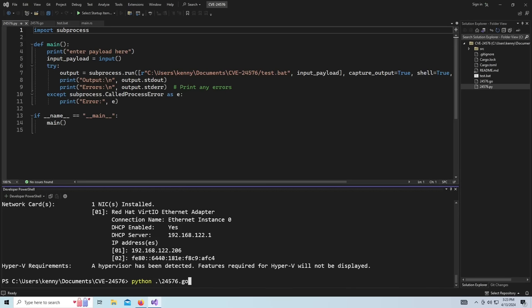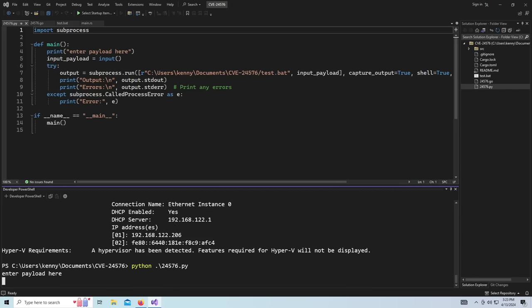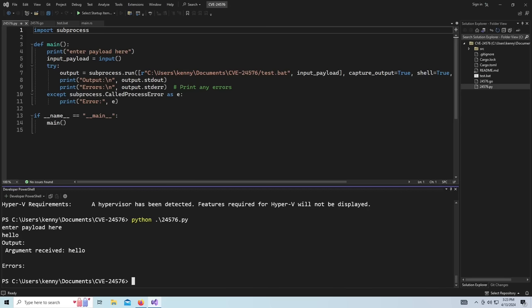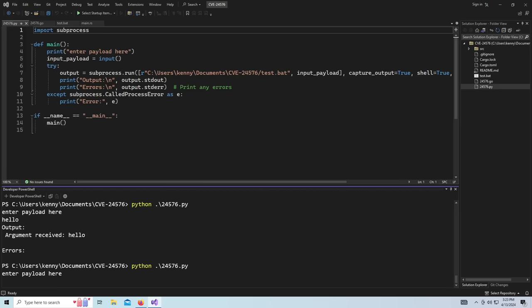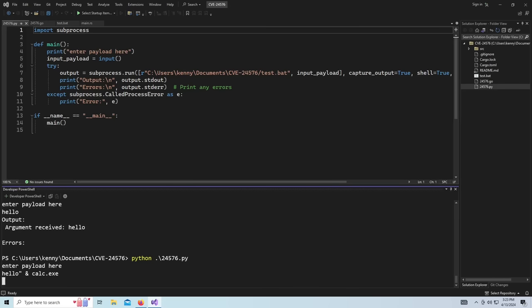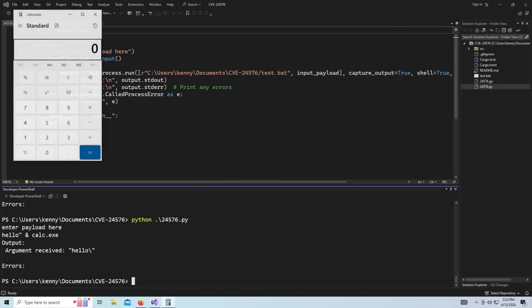So we do it with Python, and we enter hello. And it just gives us argument received hello. But we add in that extra double quote and ampersand and we'll just do another calc. Boom, it spawns a calculator for us.